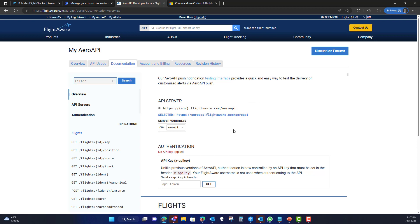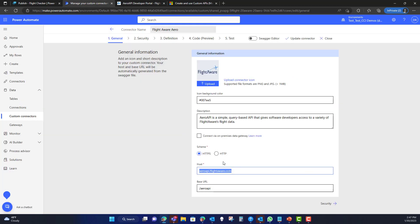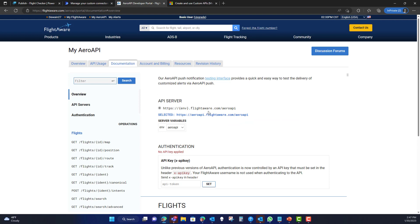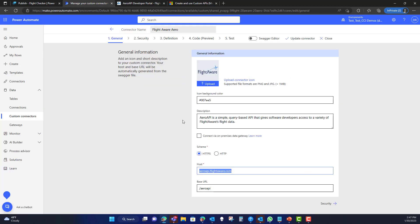The host is going to be the URL minus the HTTPS — just the .com portion. You apply that in the host field. Then there's the Base URL — that's what you append to the end to bring in additional parts of the URL. In this case, the environment we're targeting is /aeroapi. This constructs the full URL you'll be calling.